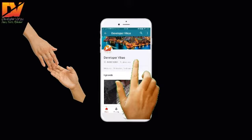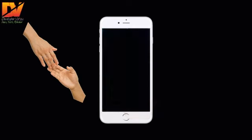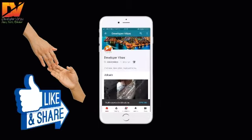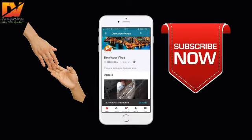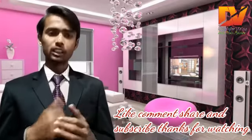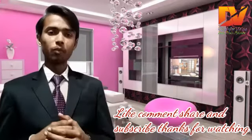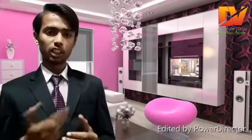For receiving latest video updates and notifications about uploaded lectures, tricks, deals, and other information. Hello friends, I am Vikas and you are watching Developer Vikas. So without wasting your time, let's start the video.